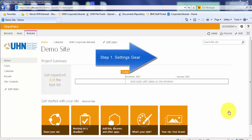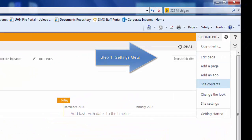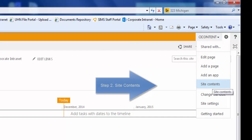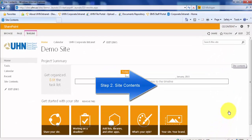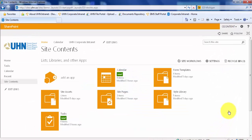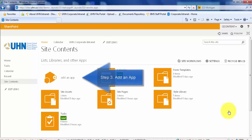First, go to your settings gear in the top right corner of your site and click on site contents. Here you will see any lists, libraries, or any other apps you have already created. Click add an app.